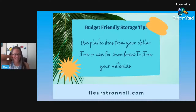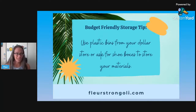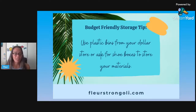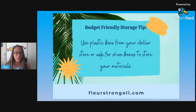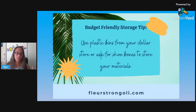Once you have everything sorted out, you can determine what kind of storage containers you need. I find it helpful to put most of my materials in bins — I prefer plastic. Most of my bins came from the dollar store, Ikea, Target, or Amazon. I like to choose colors that match my classroom decorations — blue and orange. Shoe boxes are helpful too and they're free. Put similar materials into a bin, label it, and you're organized.